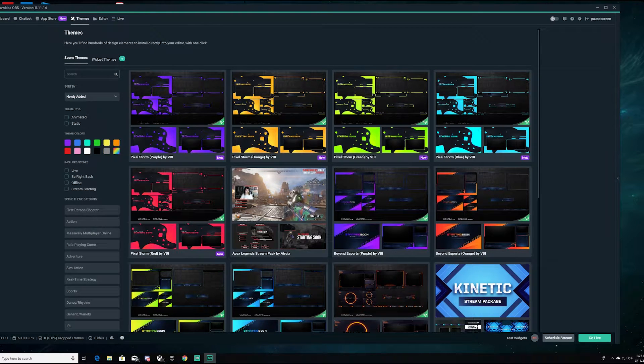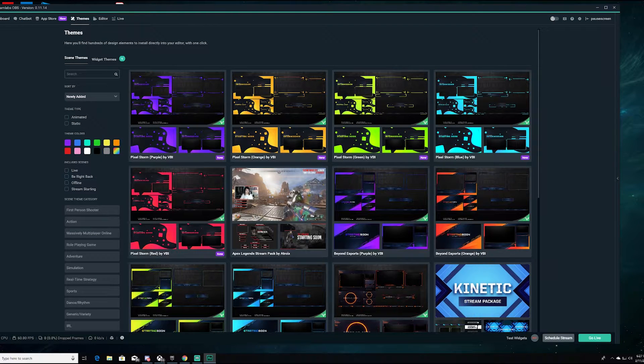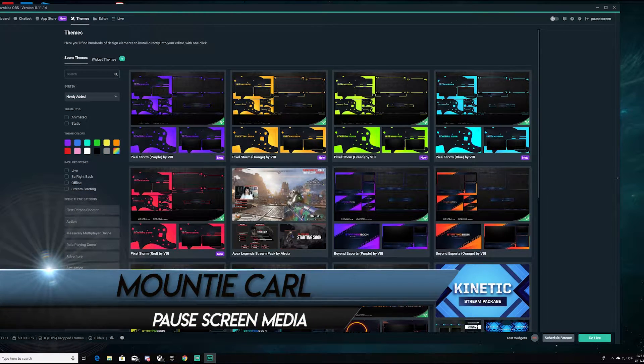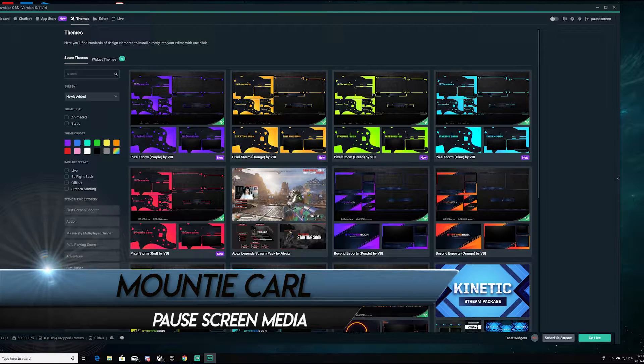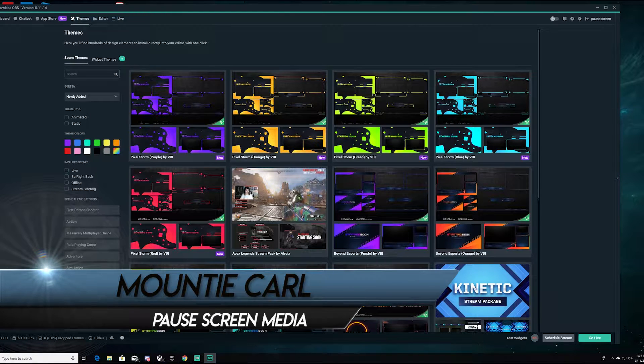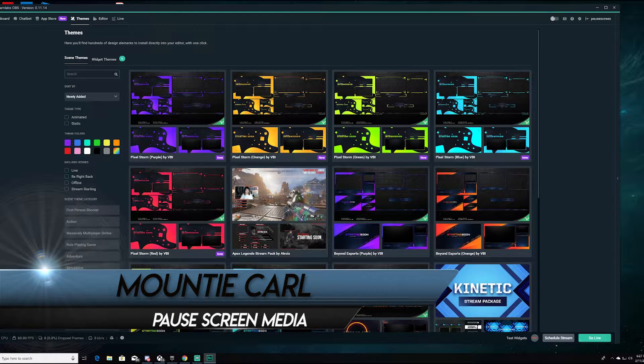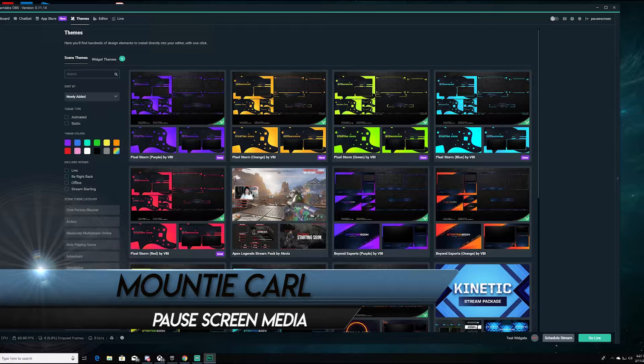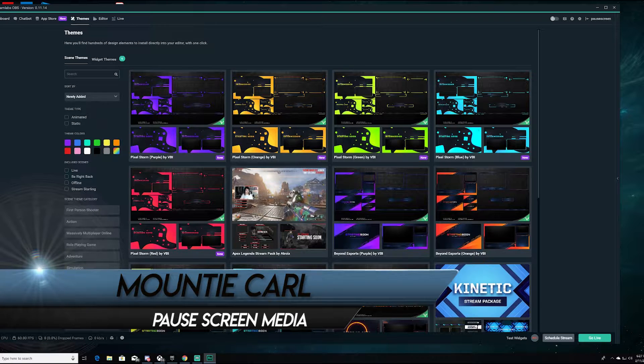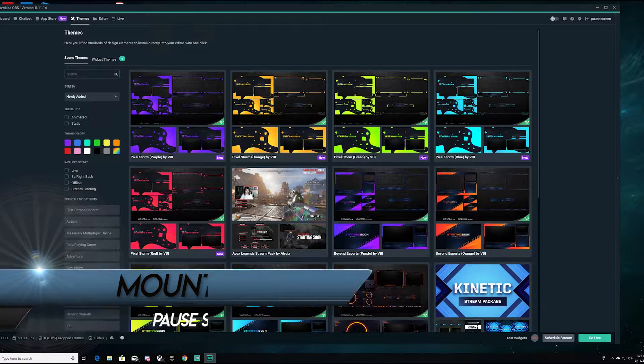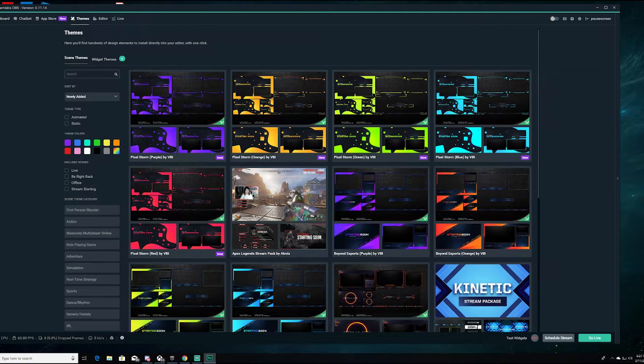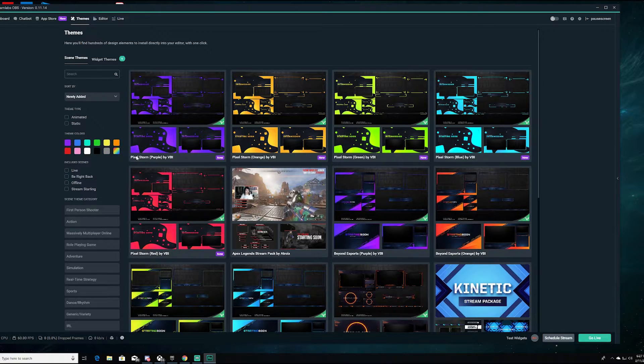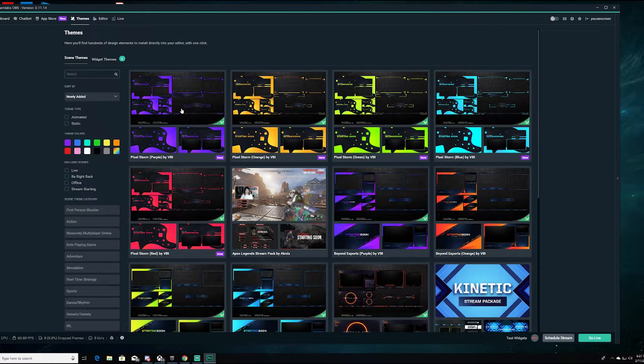Good morning, good afternoon and good evening agents. My name is Mountie Carl and welcome back to another Streamlabs OBS tutorial. This one's going to be aimed at my Division folk. I stream the Division, I do videos on the Division and I want you to do videos on the Division and have a good time doing it. Today I'm going to show you how to insert a theme and the best thing to do for the Division.